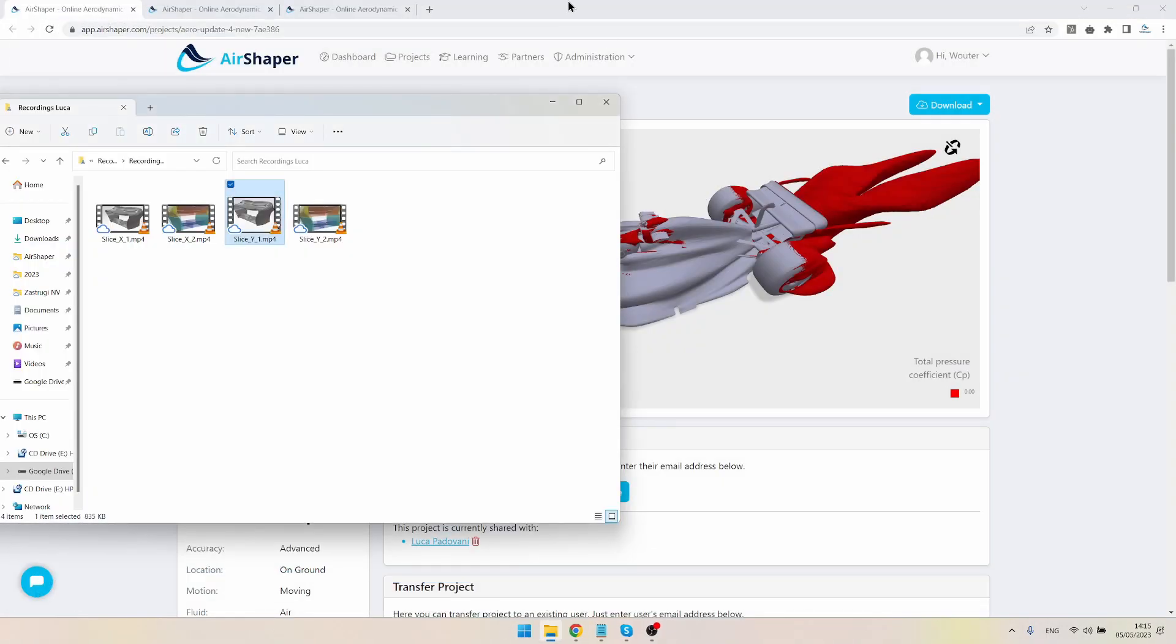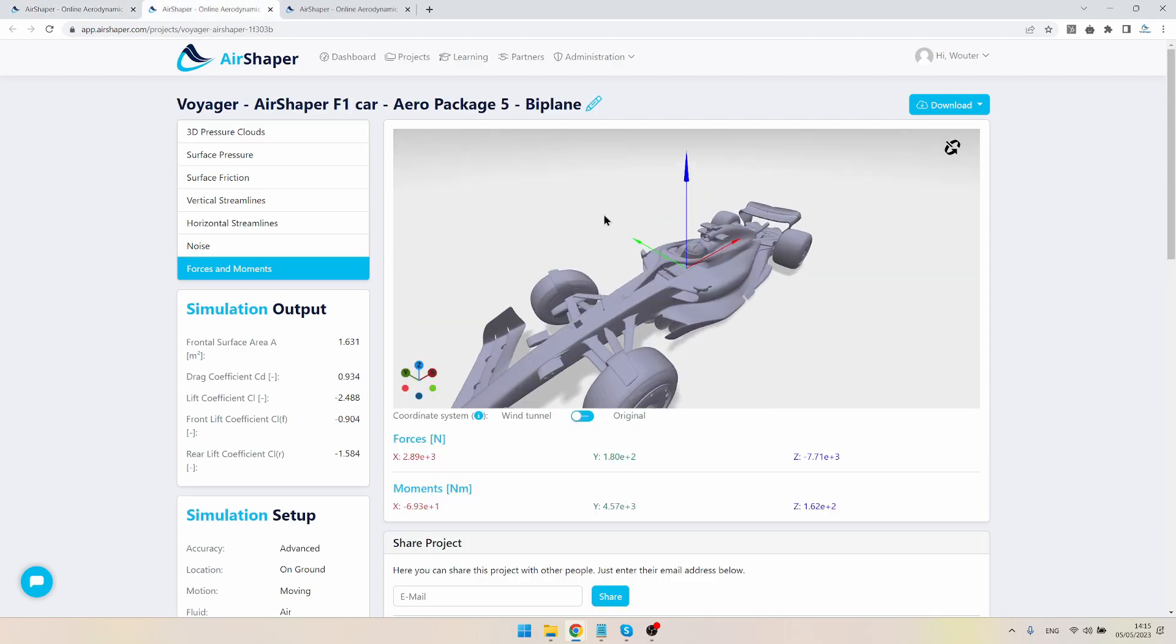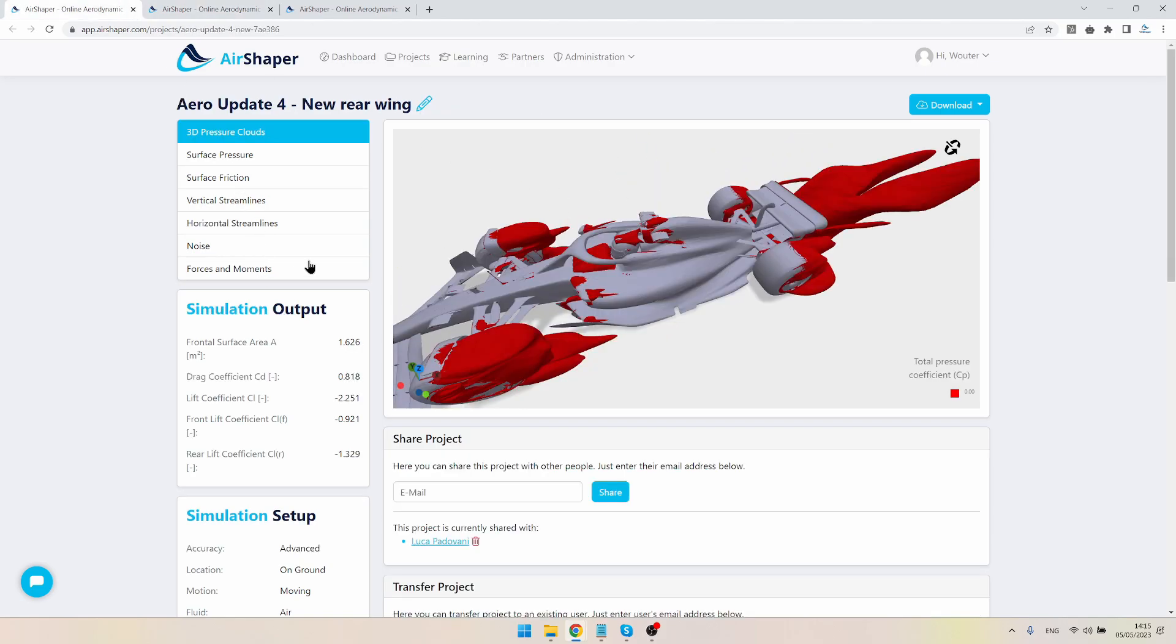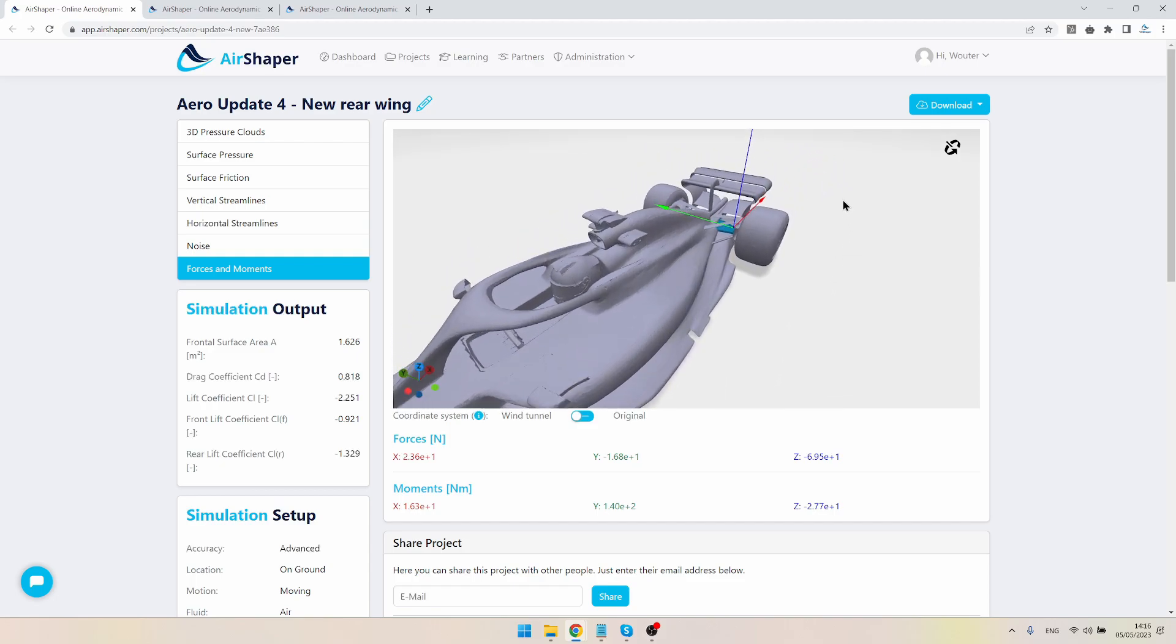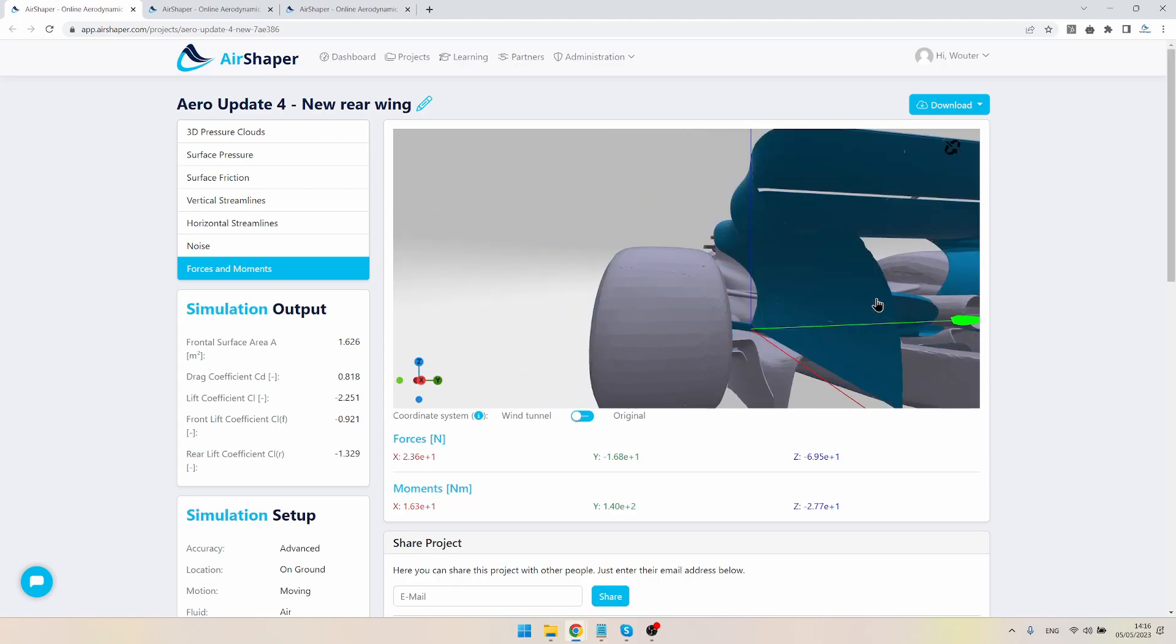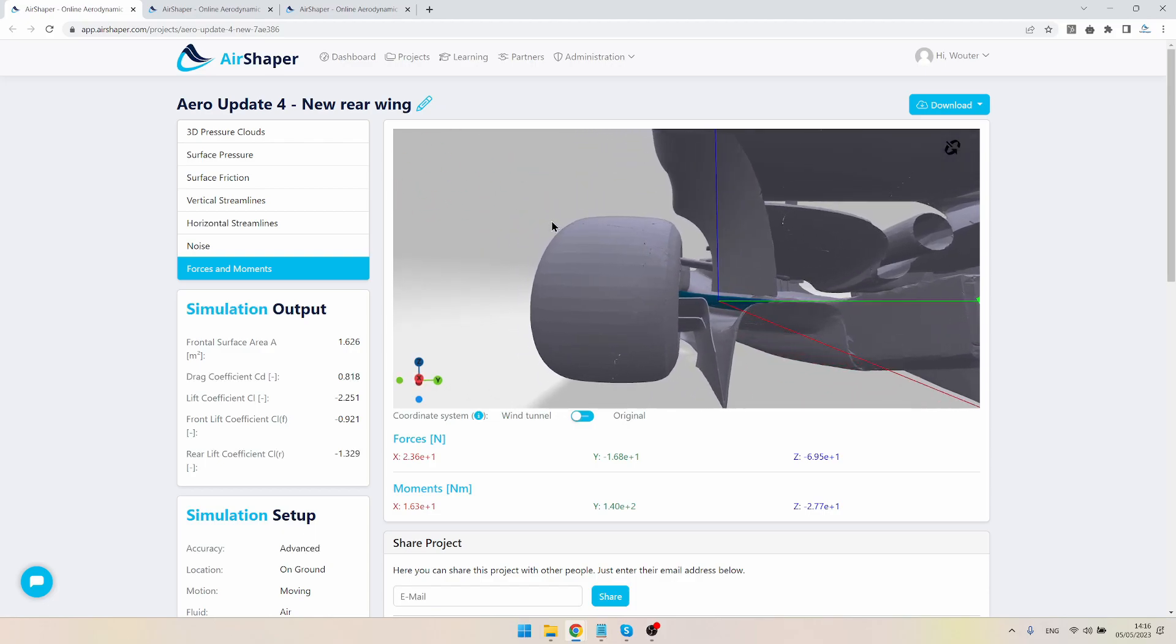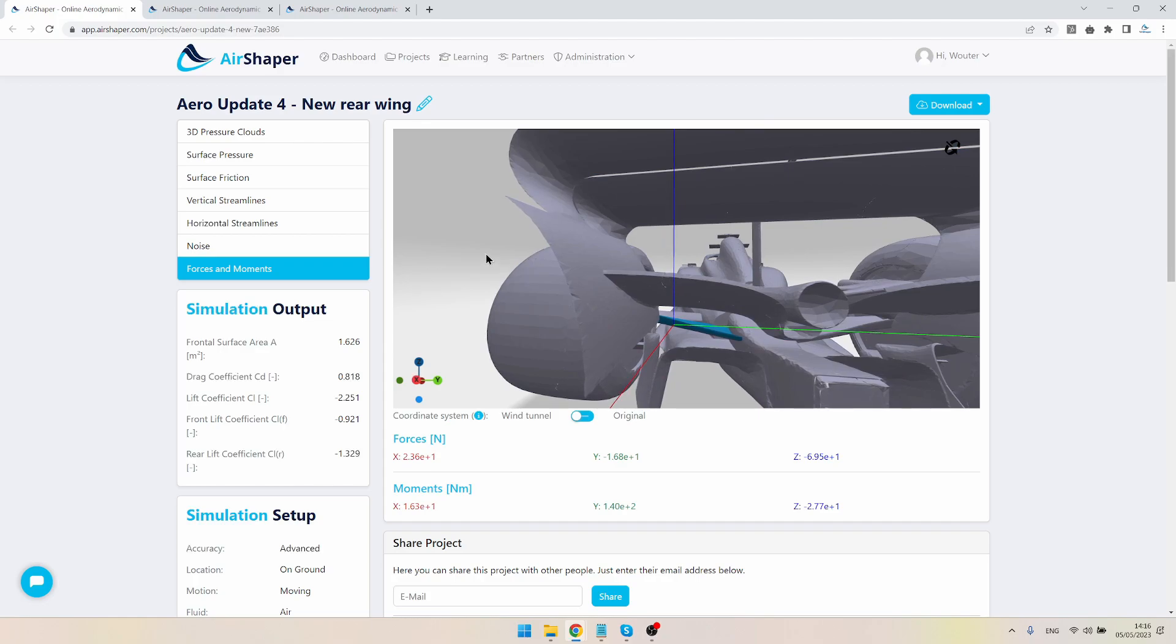Other things that Luca implemented include a redesign of the rear suspension arms. If you go to the previous version, Arrow Update 4, we can see that this part of the suspension was actually kind of shaped as an airfoil.